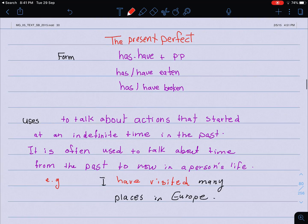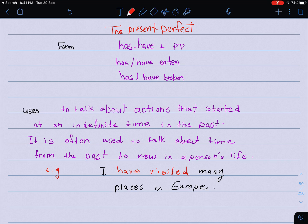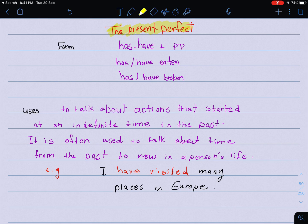Let's start with the first objective — the present perfect. Formation: we use has or have plus the past participle. For example, has or have eaten, has or have broken. You have to memorize the past participle by heart.